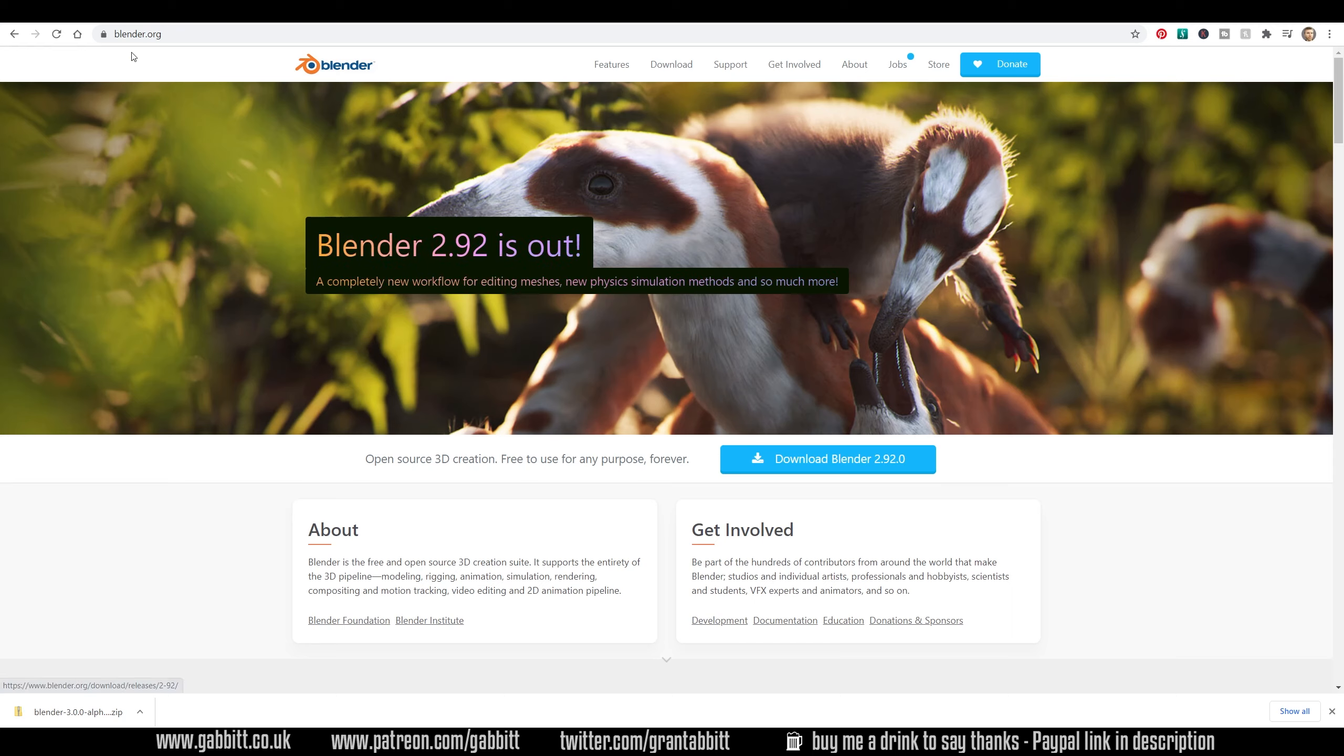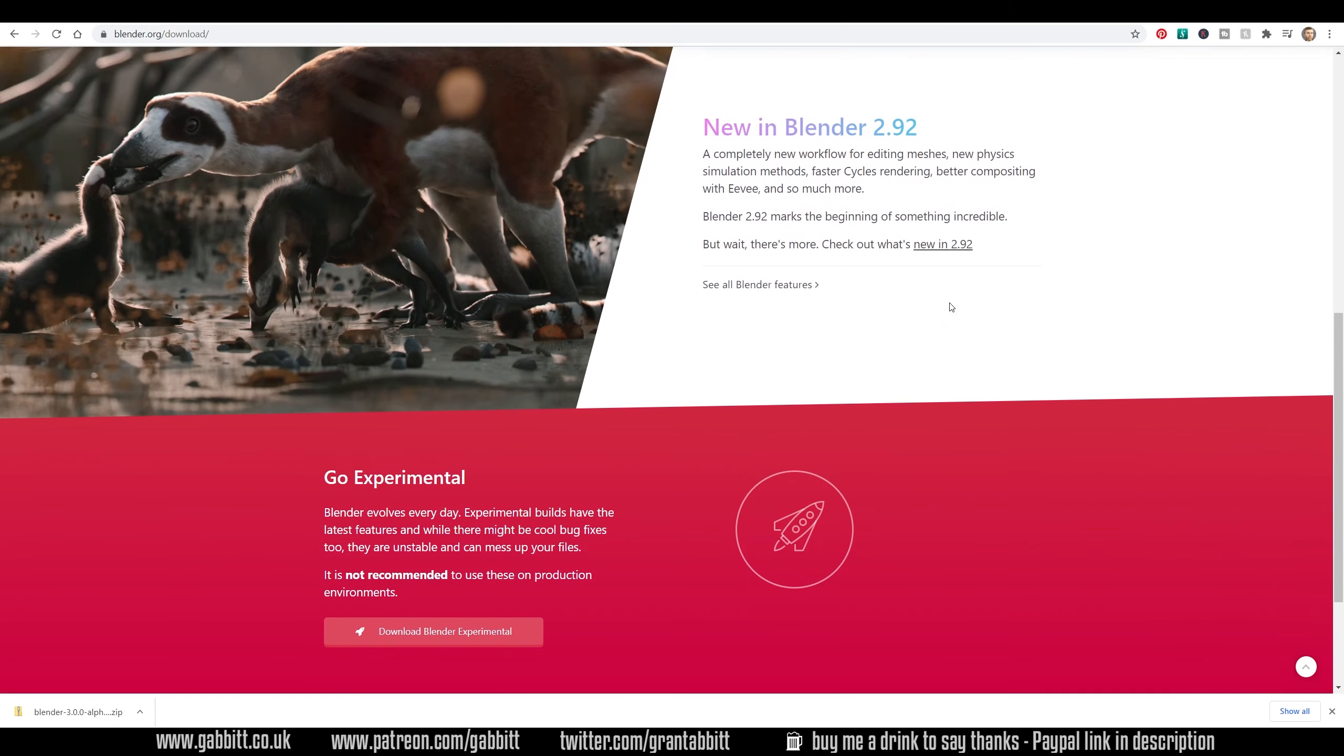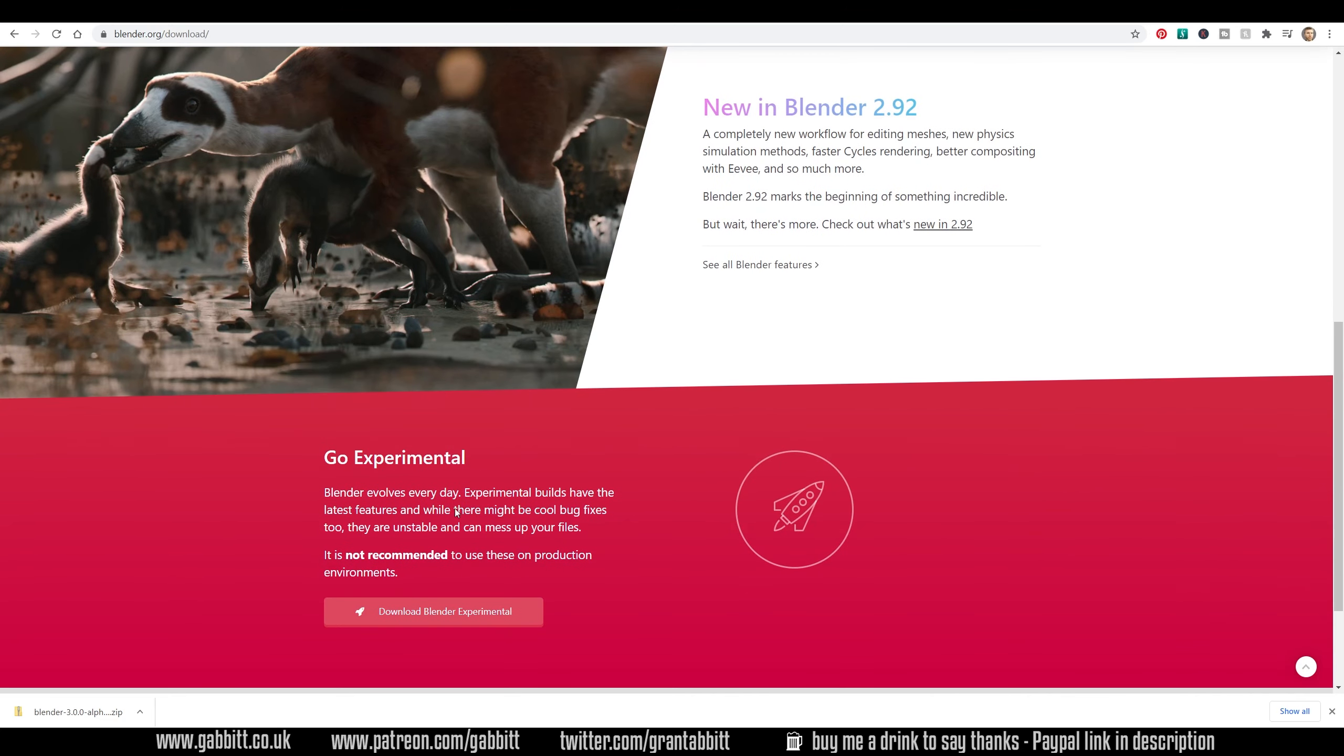I'm on the Blender website, blender.org, and you can go to the Download section here. So this is the page you might be used to. Well, we can scroll down and go to the Experimental Builds here.